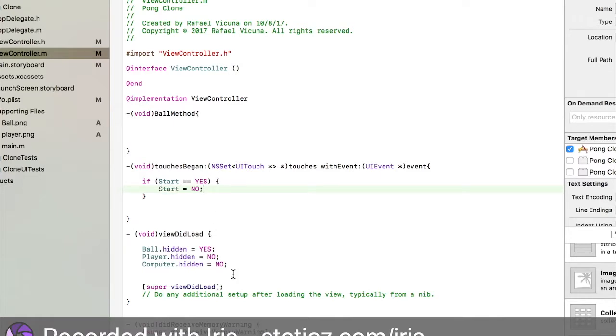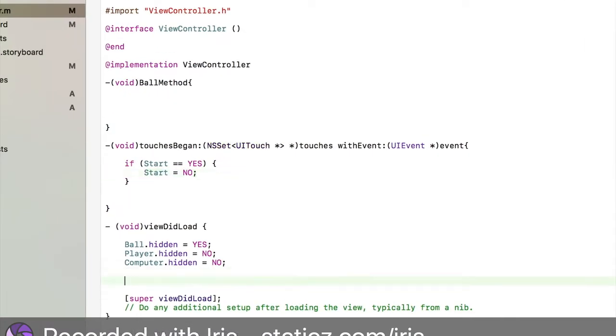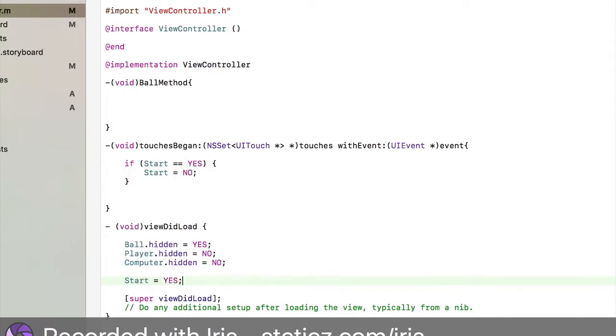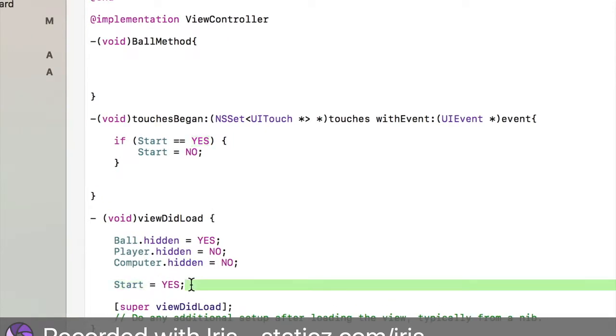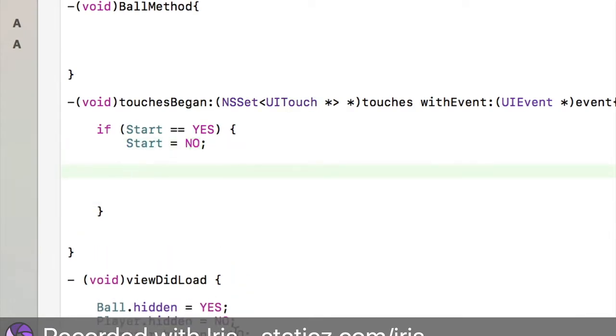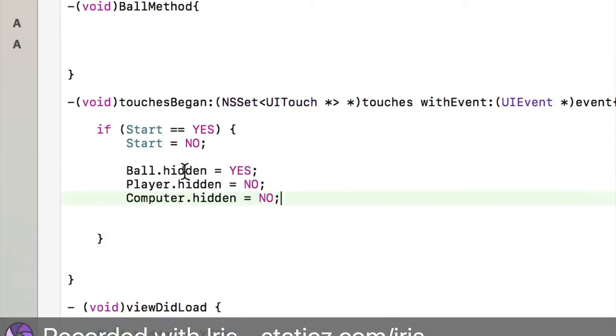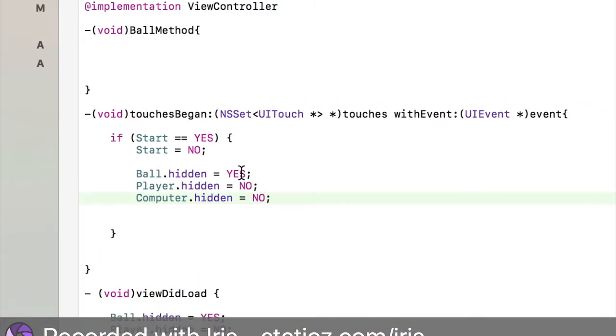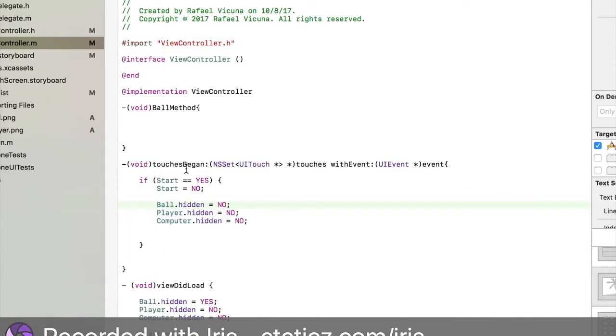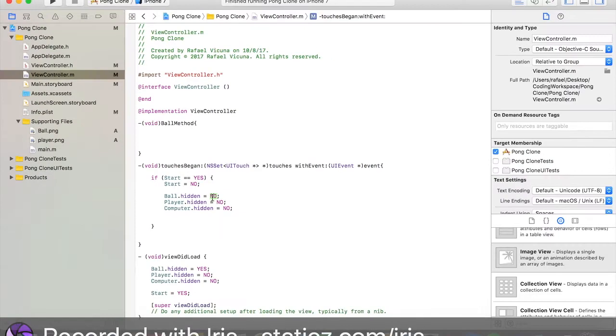Go back to our .m file and do if start equals equals yes, bracket and parenthesis. We're going to do start equals no. In our view did load, we're going to do start equals yes. It's saying if our start is set to yes, which we did over here, make sure start equals no. We're going to copy our three IBOutlets and this time our ball is set to no. Once we tap on the screen, this ball will become unhidden. It will show once the game starts.